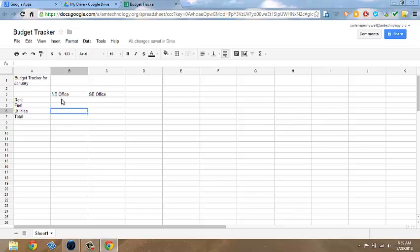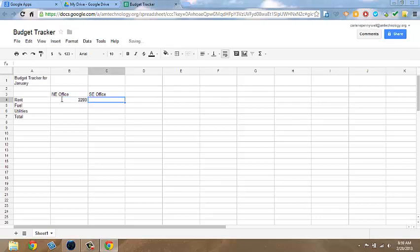Now let's enter data. For the Northeast Office, let's put Rent in at $2200. And $1800 for the Southeast Office.